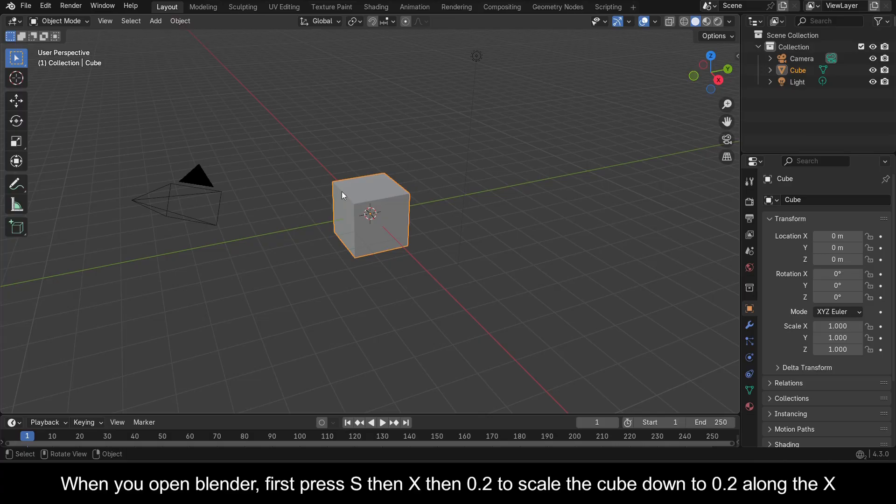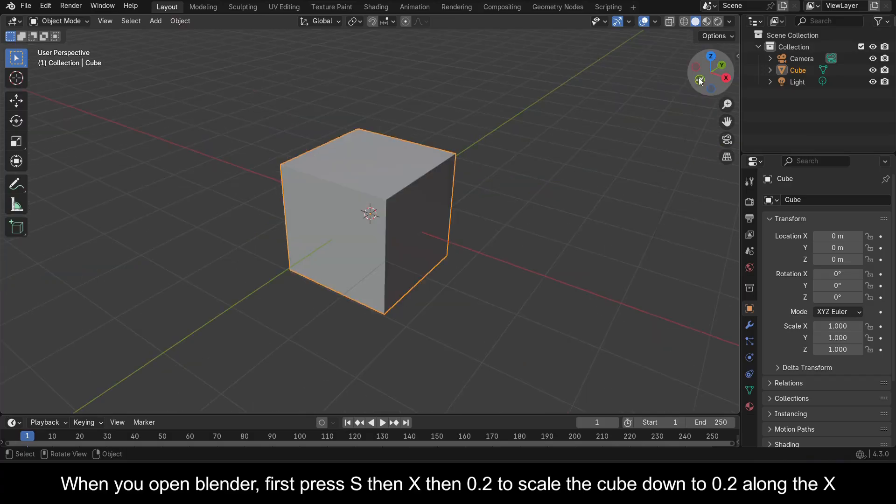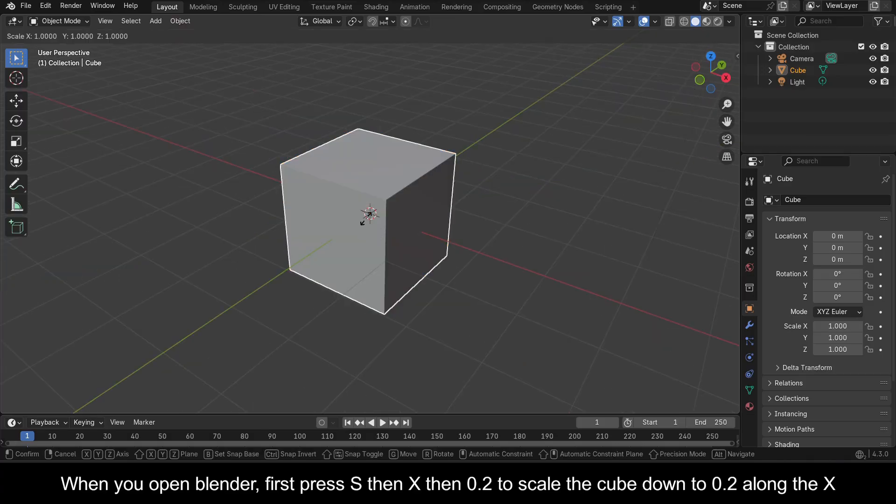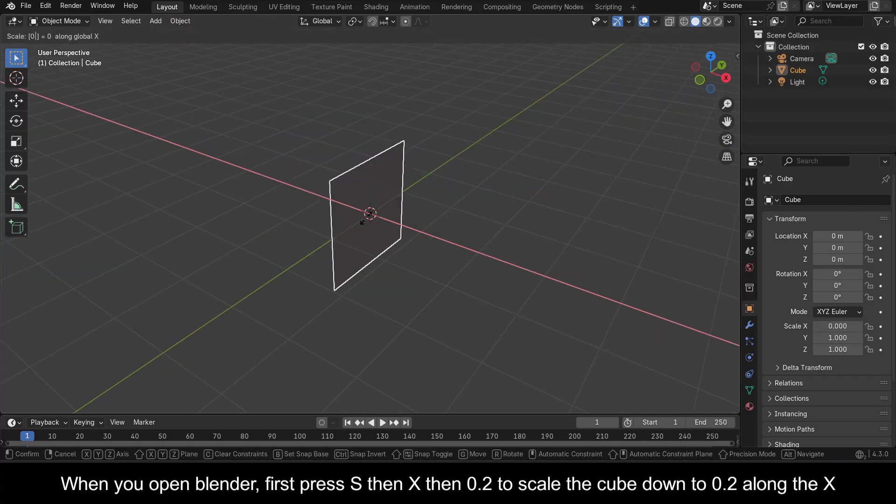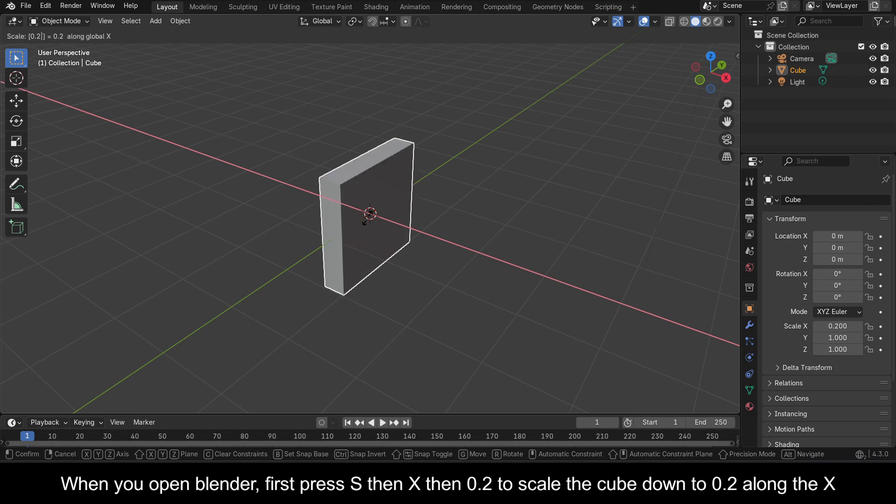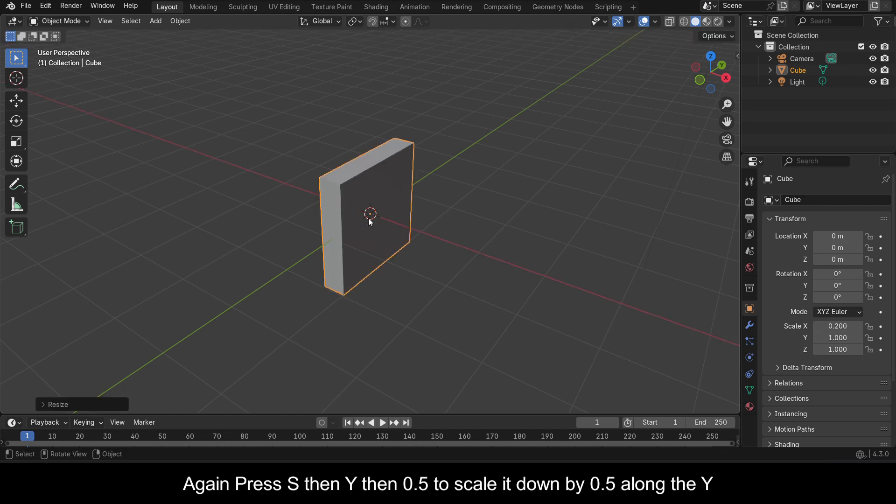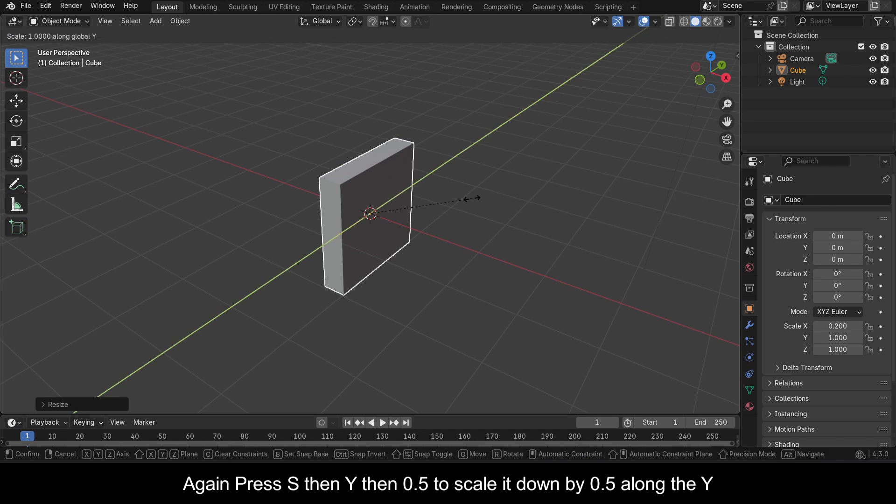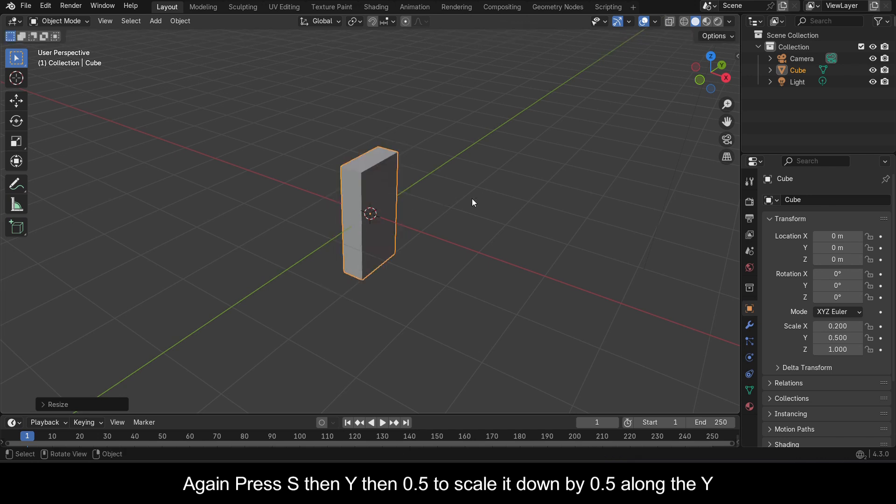When you open Blender, first press S then X then 0.2 to scale the cube down to 0.2 along the X. Again, press S then Y then 0.5 to scale it down by 0.5 along the Y.